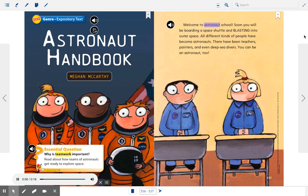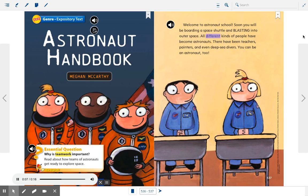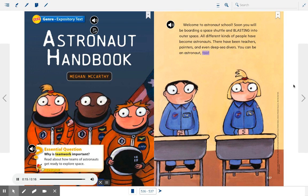Welcome to Astronaut School. Soon you will be boarding a space shuttle and blasting into outer space. All different kinds of people have become astronauts. There have been teachers, painters, and even deep-sea divers. You can be an astronaut, too.